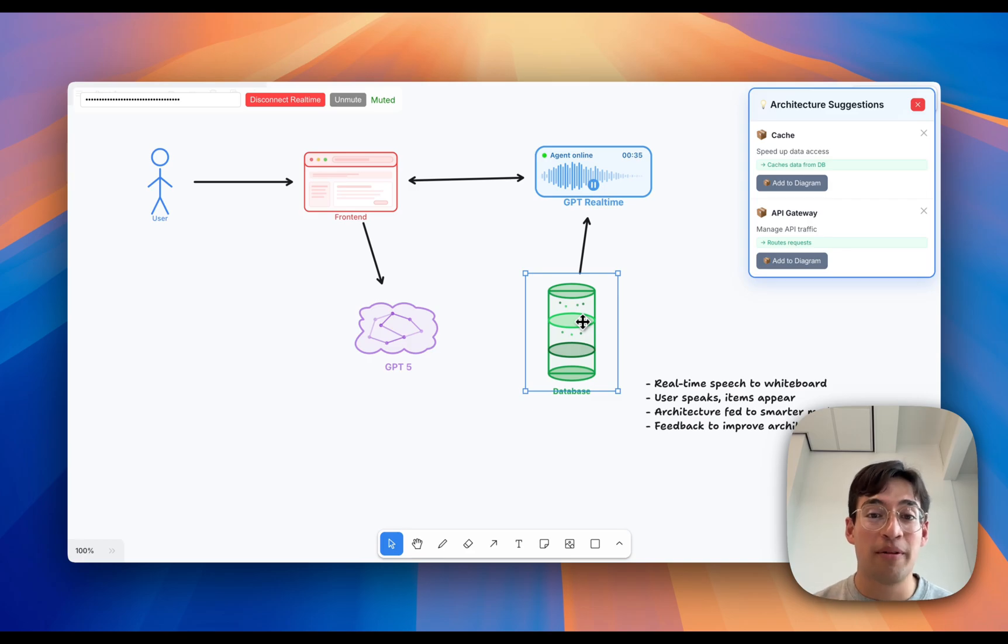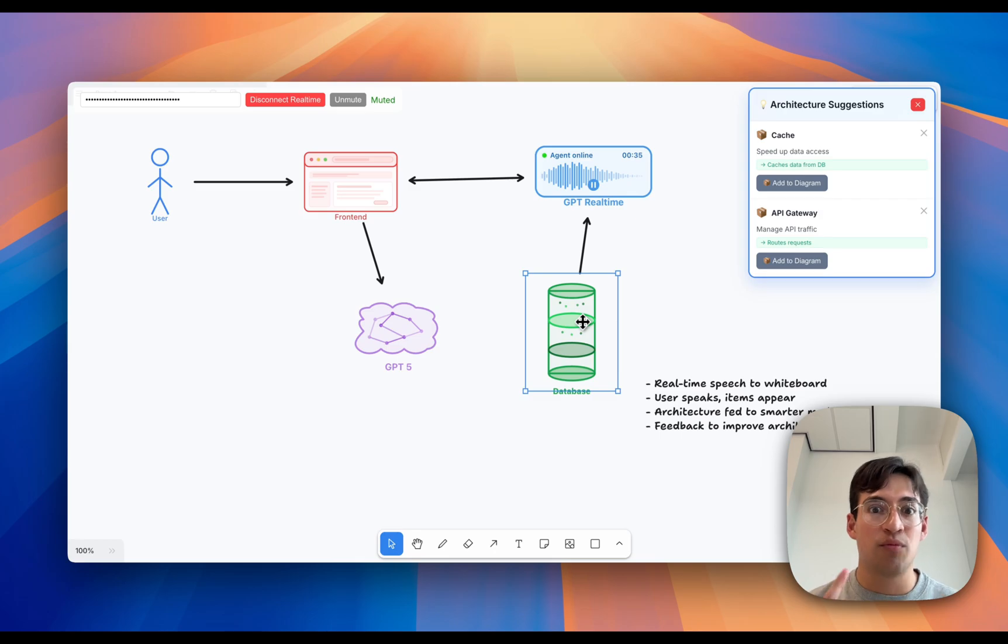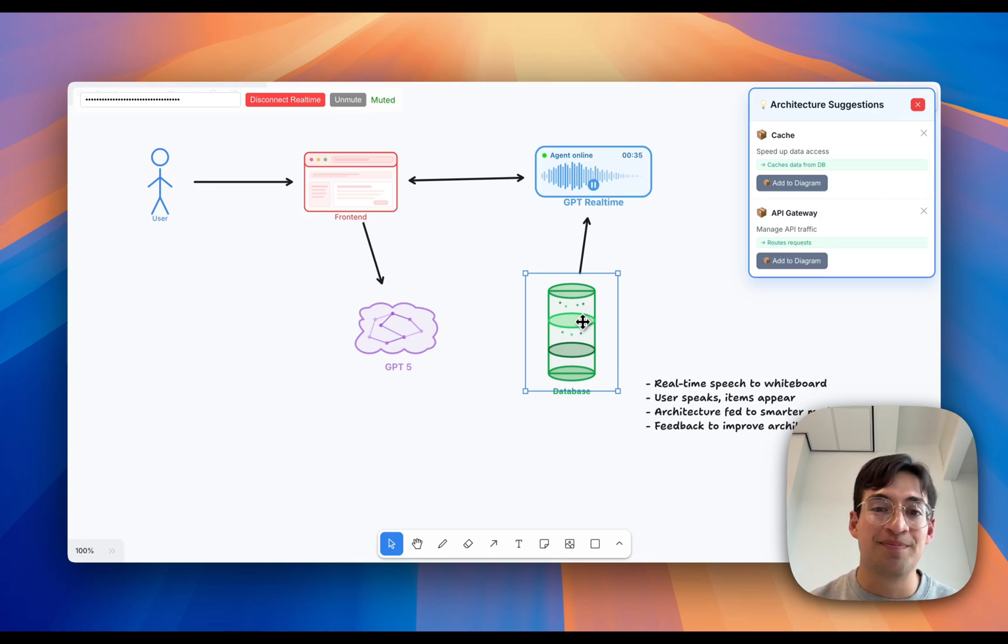This was a really, really fun project. And none of this would have been possible without OpenAI's incredibly fast real-time API and incredibly smart responses API. Thank you so much.